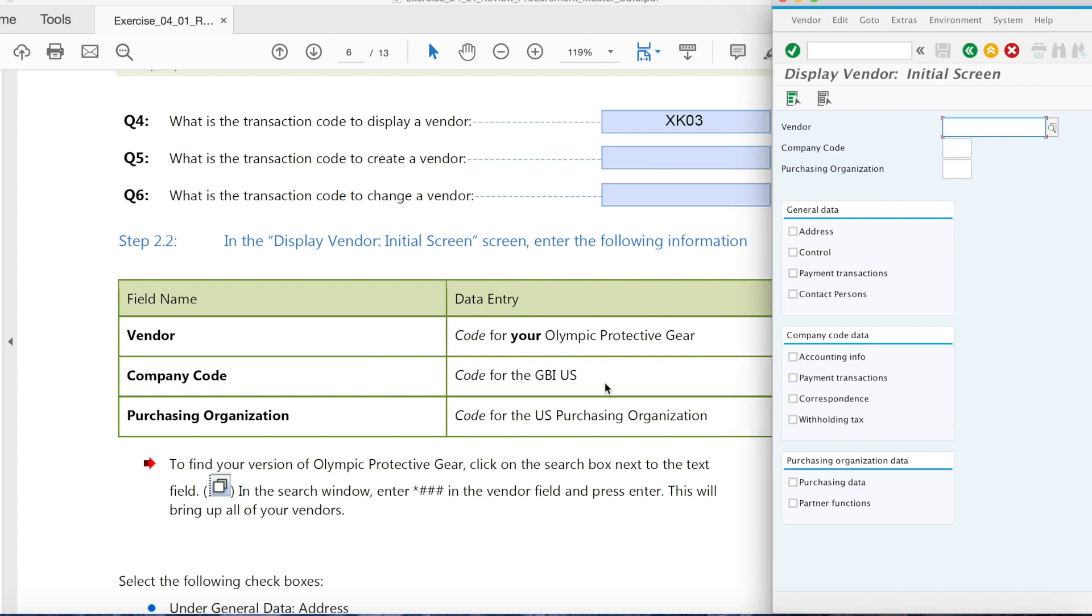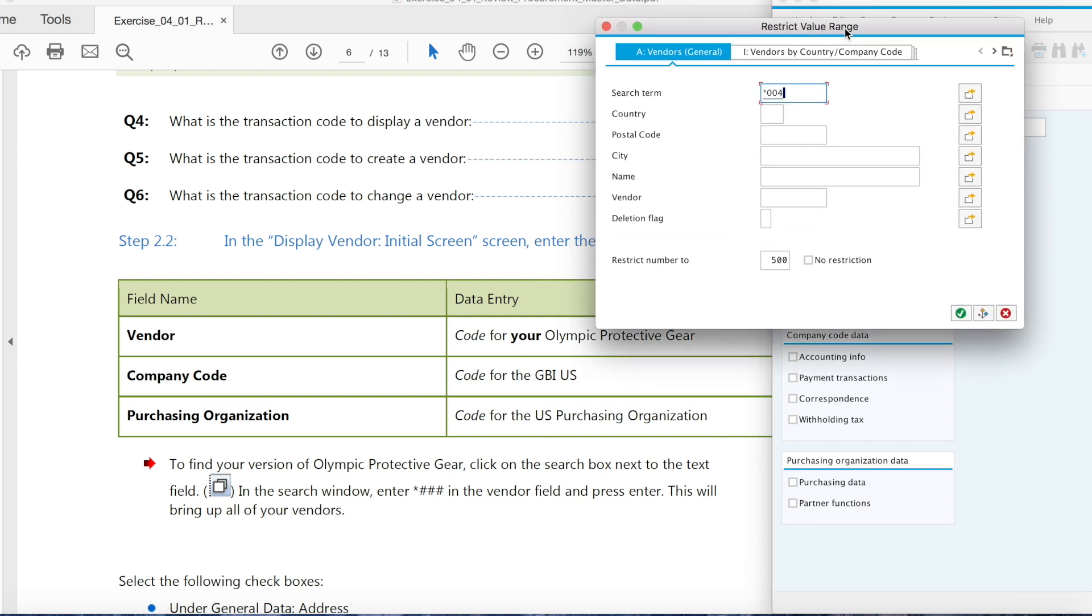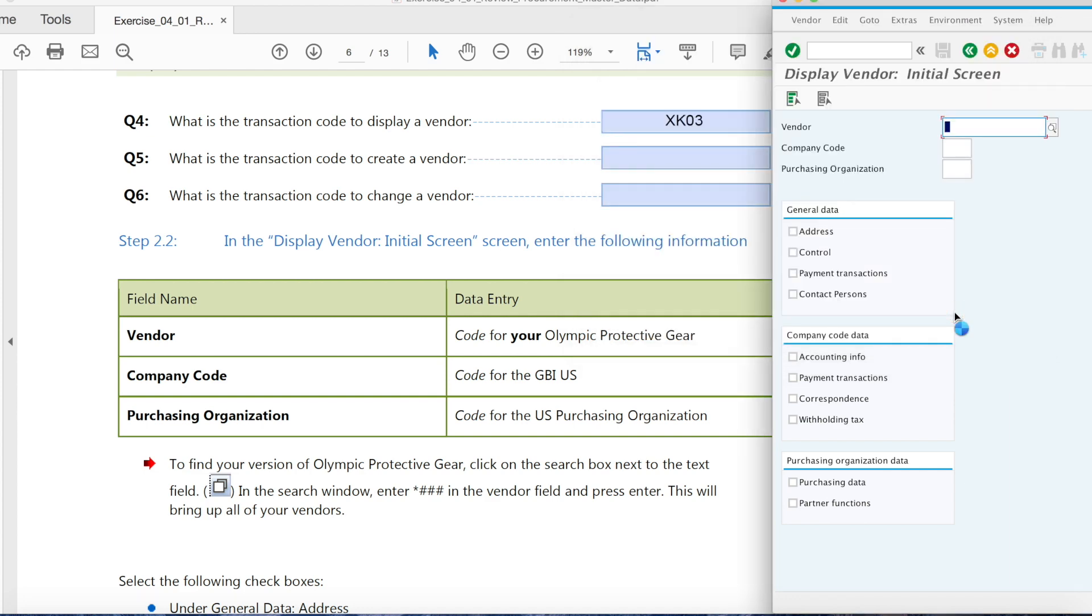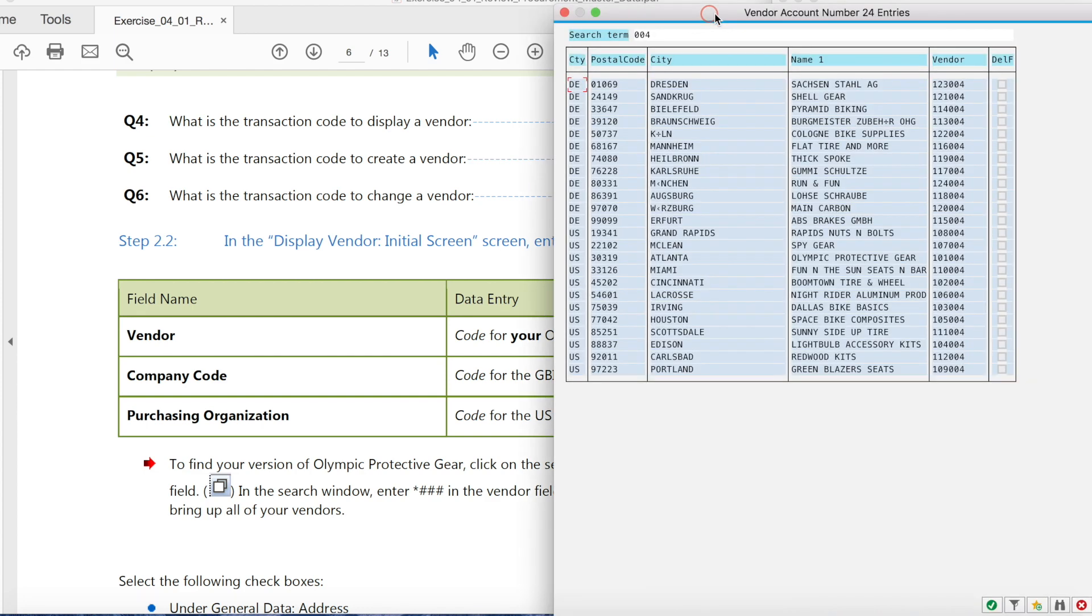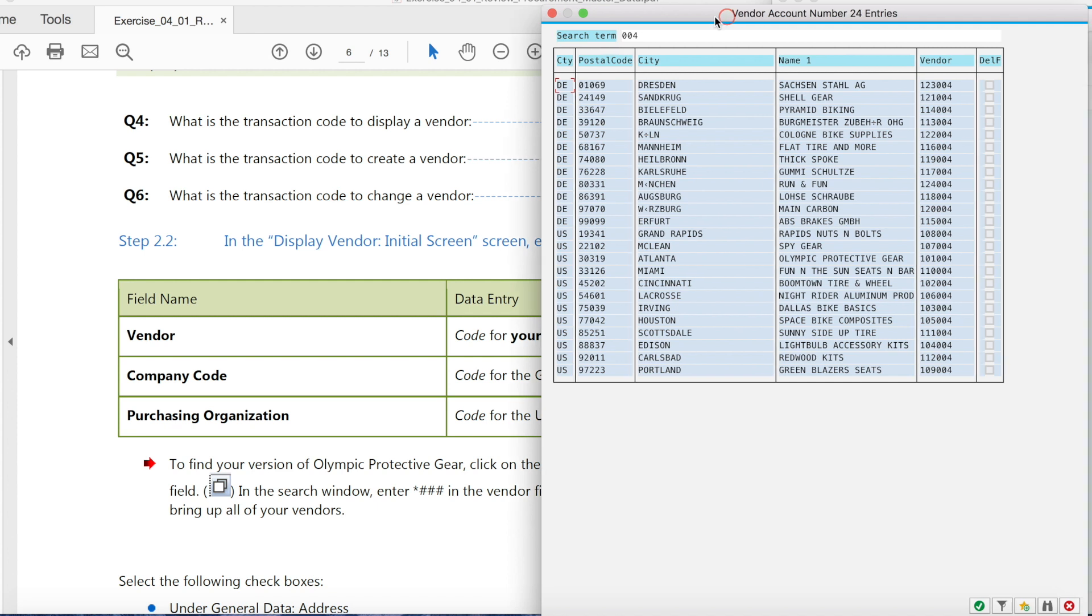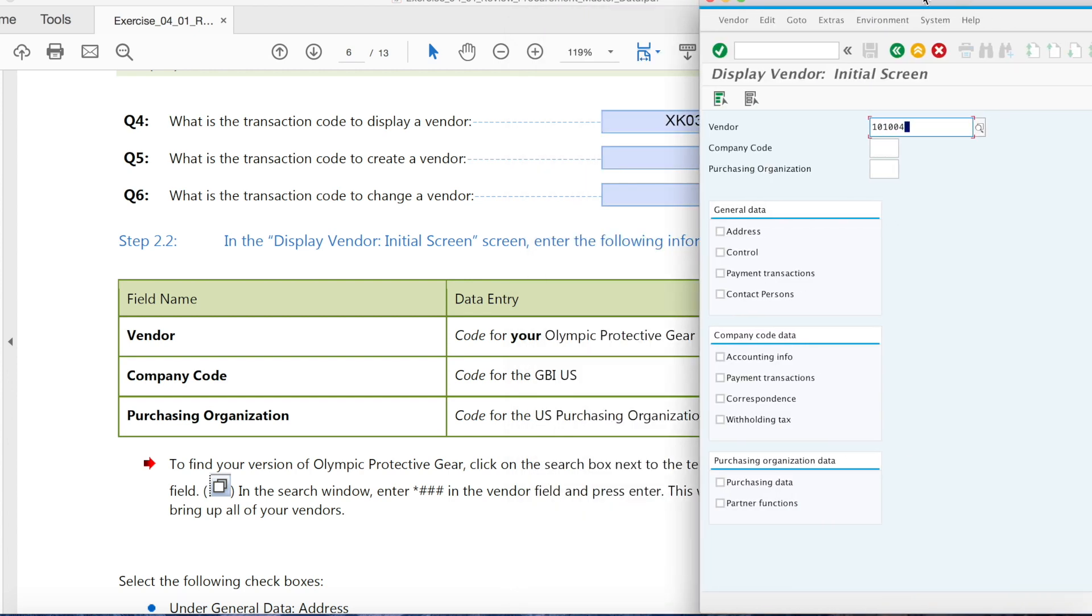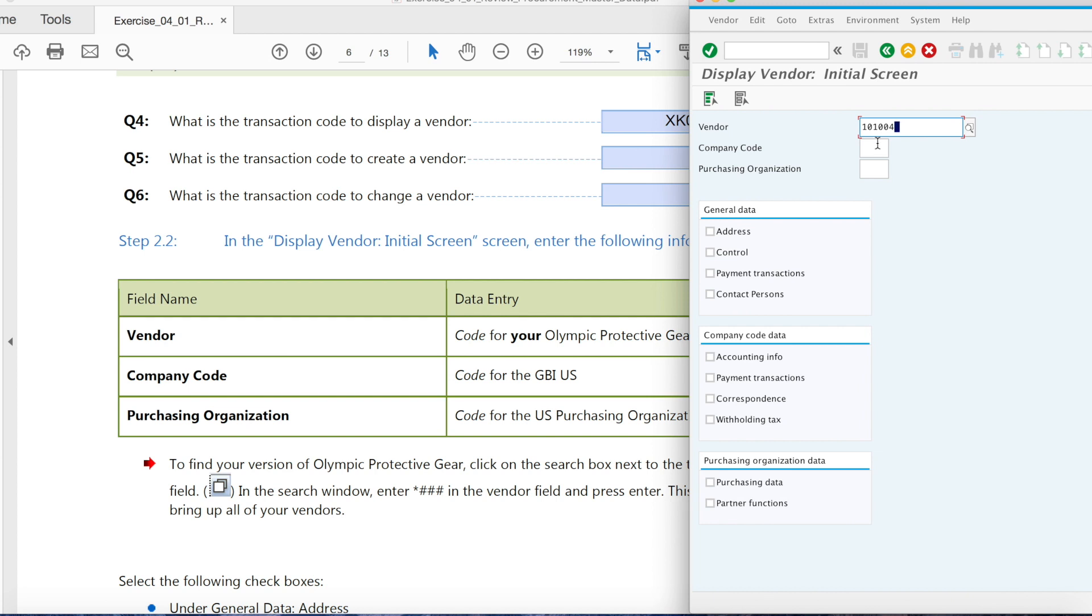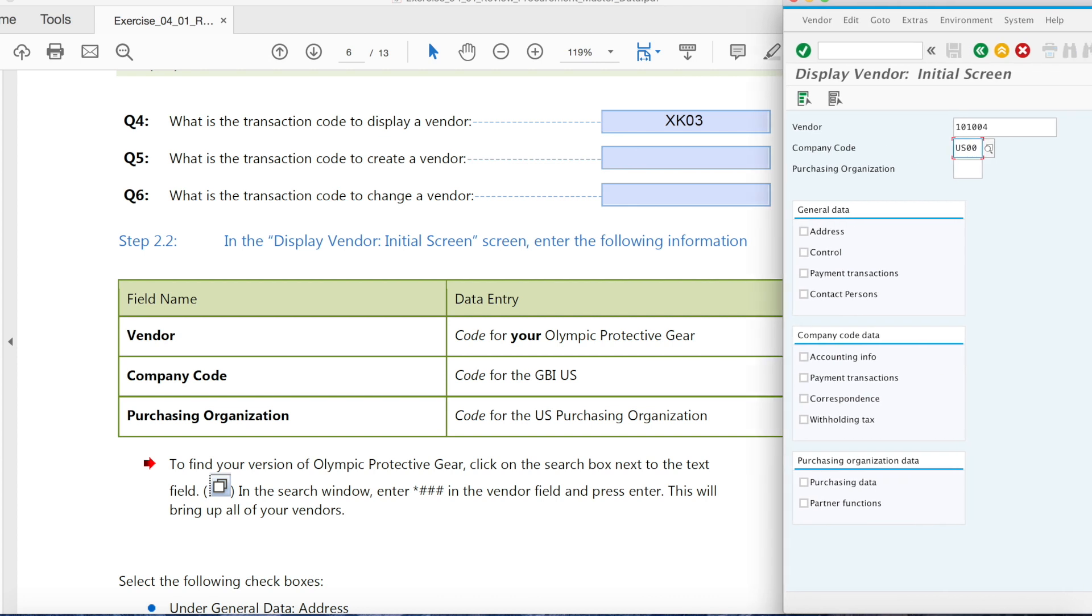And here we continue. Code for your Olympic protective gear. So we find our Olympic protective gear right here and enter it. Now code for gbius is gbius00 and that was from the document in your Moodle. So we are tracing.